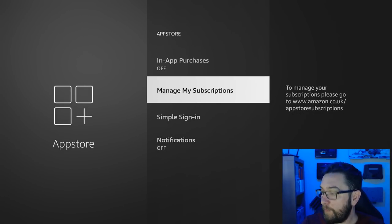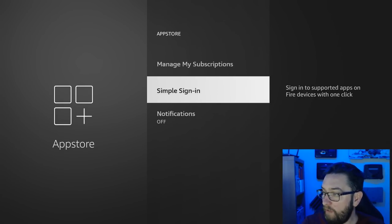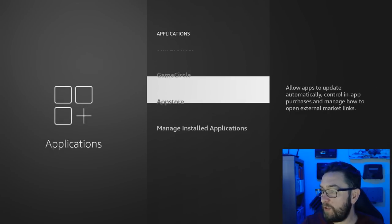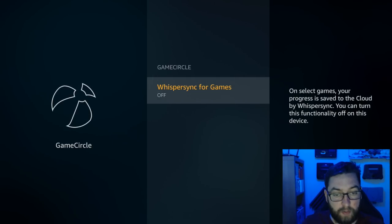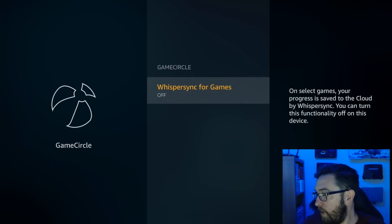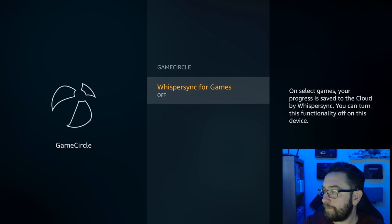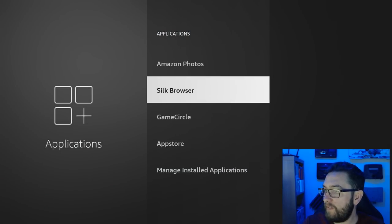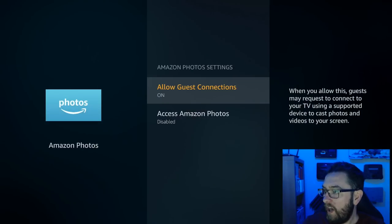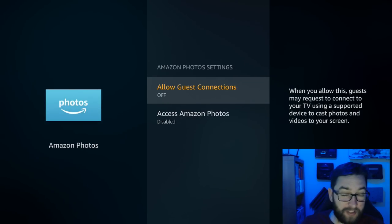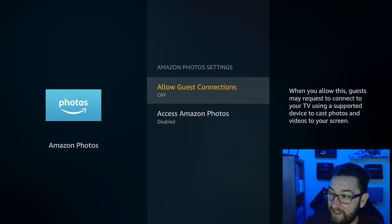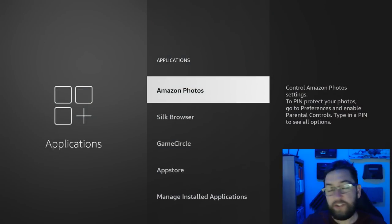Notifications are off. Game Circle, Game Sync, I turn these off, but if you want to turn them off and you haven't already, it may be worth looking at for you. Everything else, Amazon Photos, Allow Guest Connections is normally off, so that's turned back on again. We'll turn that one off. Check through the settings you've done.